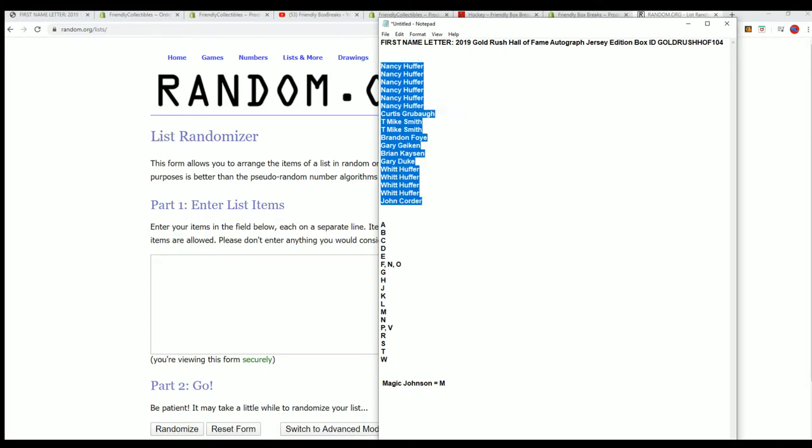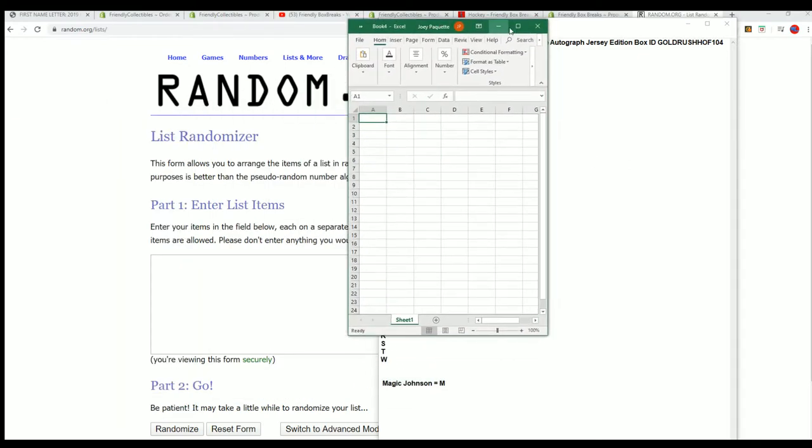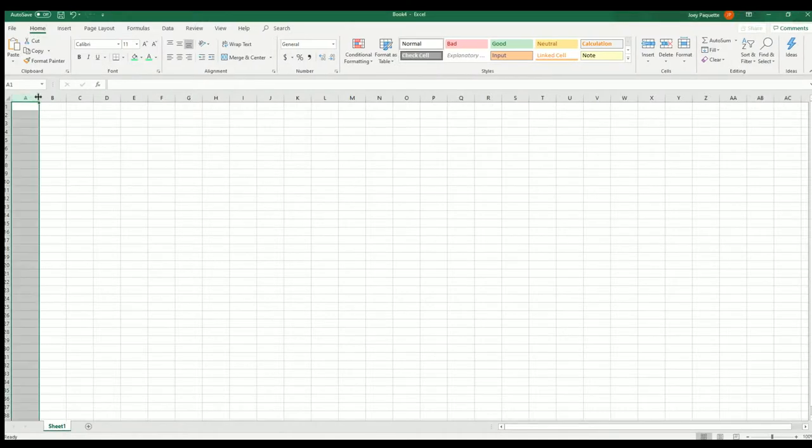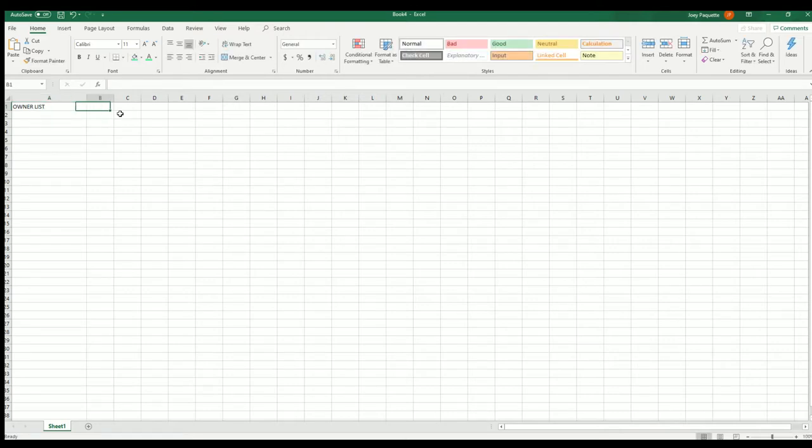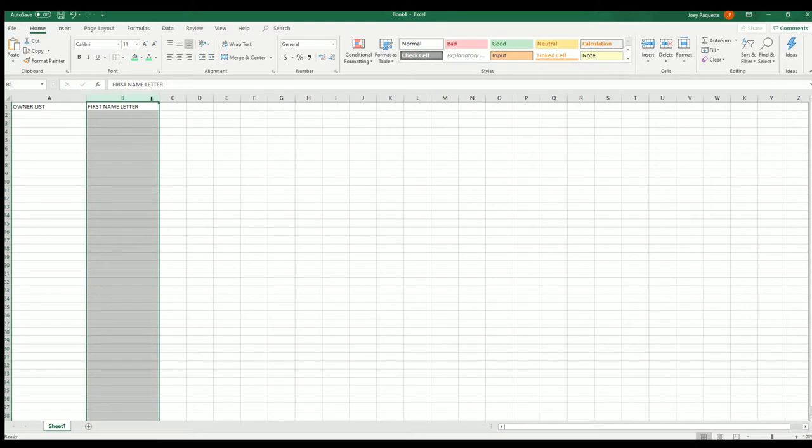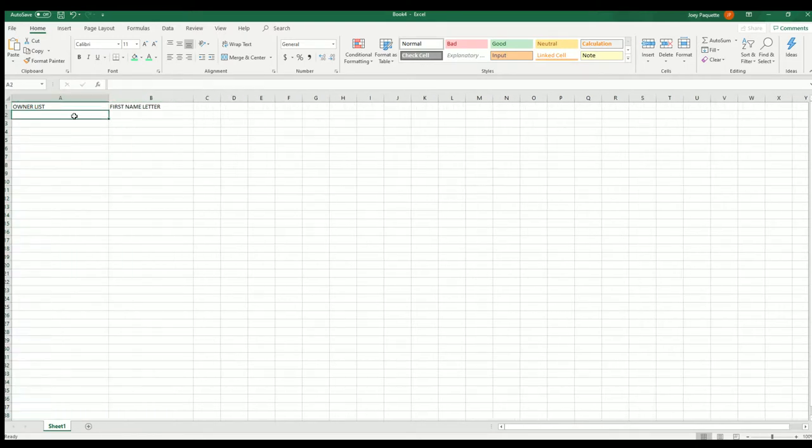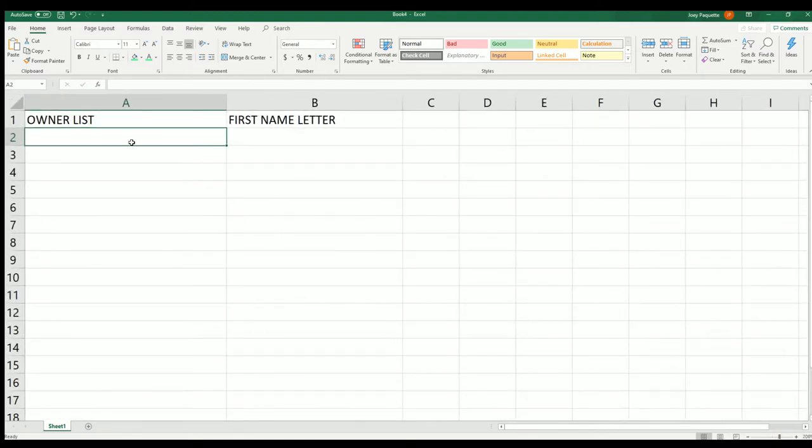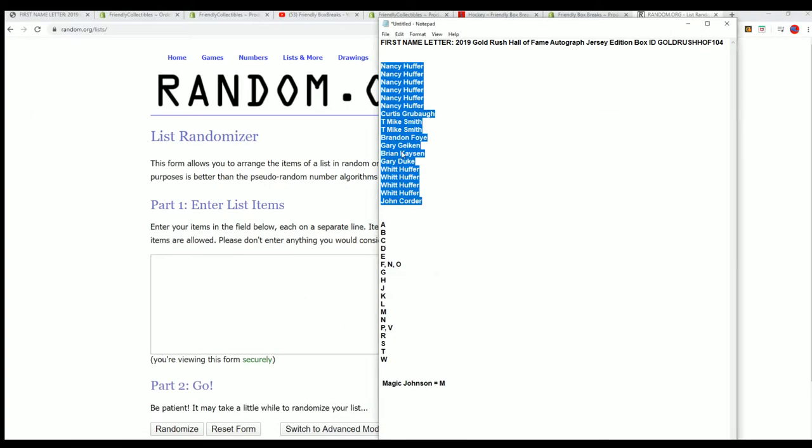We're gonna do these randoms. We've got two lists here - the owner list and the first name letter. We're gonna do some randomizing and find out who gets which first name letter. We stack it into the spreadsheet. Both lists, after they've gone through the random seven times apiece. We'll get the first list going right now, good luck.